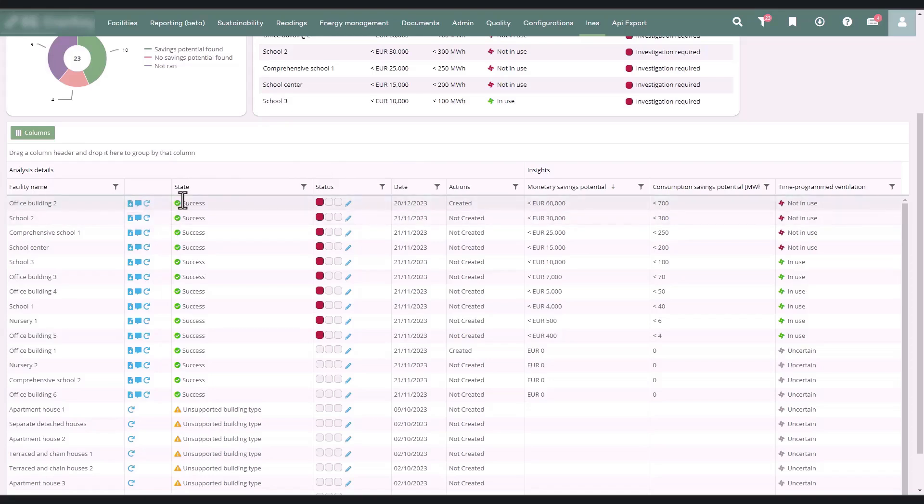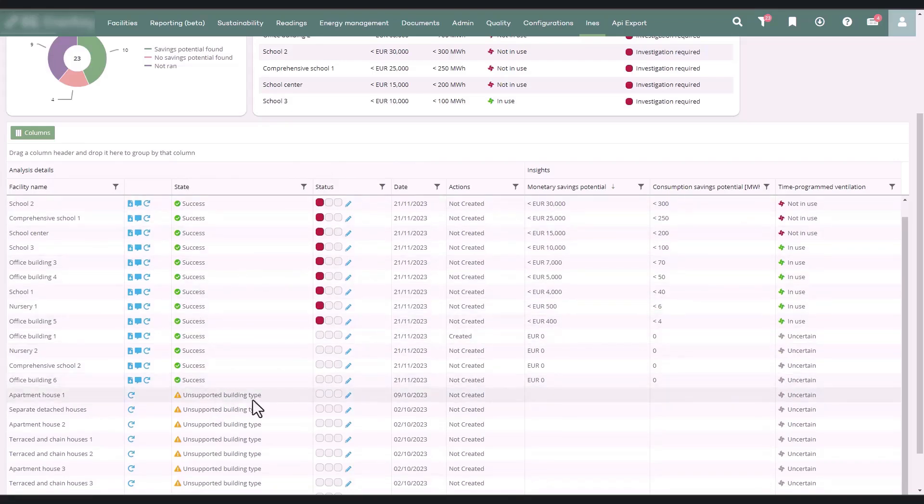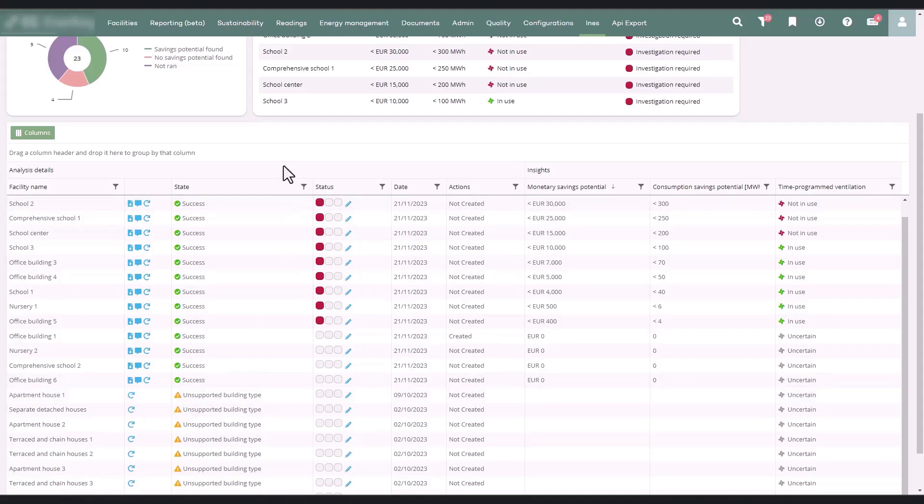The state column indicates whether the analysis was successful and provides potential reasons for any failure. The status column shows the status of the findings, which you can update using the pen icon.